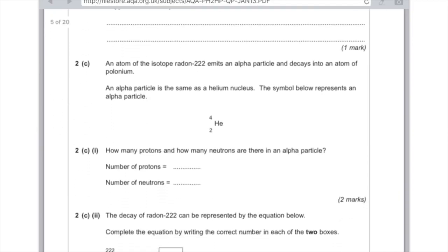Question 2c: an atom of radon-222 emits an alpha particle and decays into polonium. An alpha particle is the same as a helium nucleus. How many protons and how many neutrons are there in an alpha particle? The answer is 2 protons, because the bottom number is the atomic number which is the same as the proton number. The number of neutrons is the difference between the mass number, which is 4, and the proton number, which is 2 — so you take 2 from 4 to get 2. The answer for both is 2.